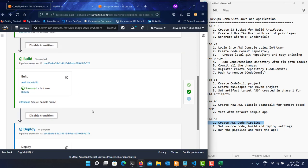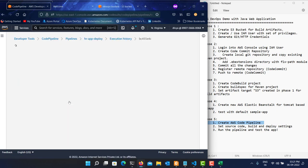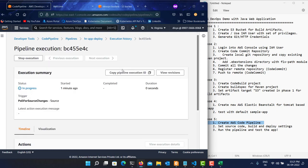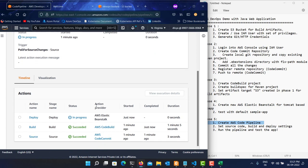The build part is done and the pipeline has now triggered the deployment to Elastic Beanstalk. You can click on the pipeline execution menu to see deployment logs. Looking at the timeline, source and build are complete and we're now in the deploy stage.